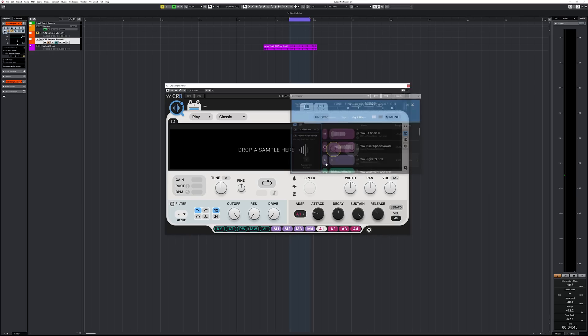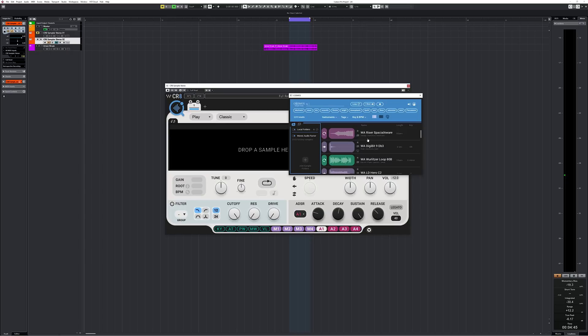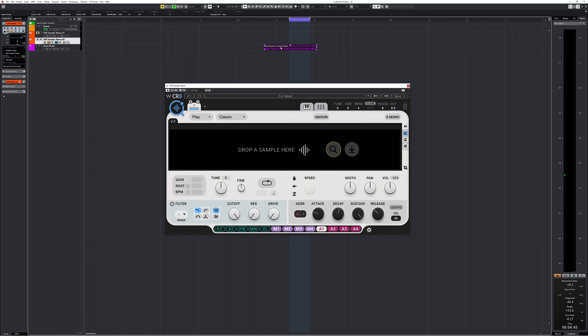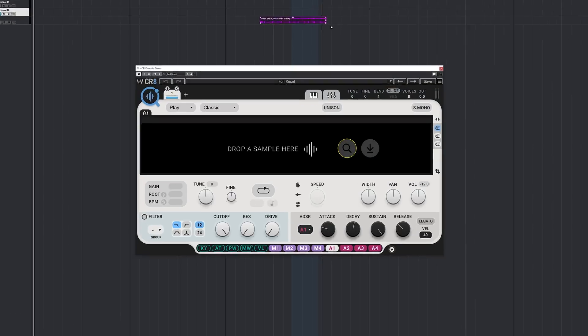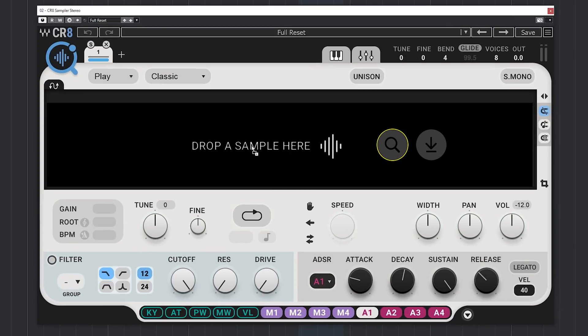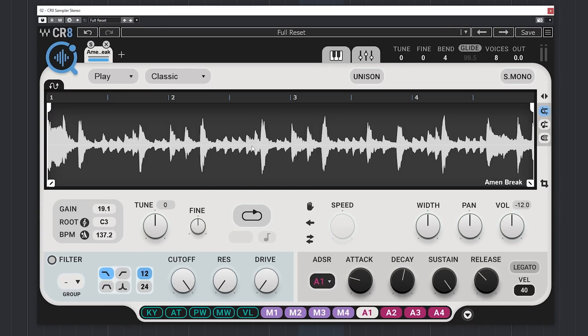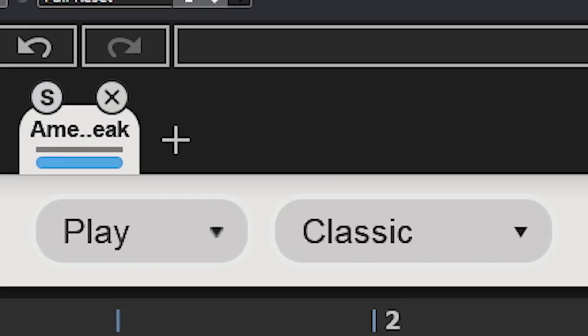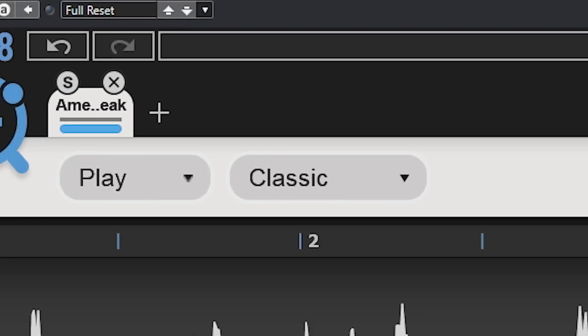To start working with this plugin you need to load in a sample. You can do that with drag and drop or use the Cosmos sample finder — more on that later. I'll use a drum loop. Create will do some analyzing and by default have your sample automatically placed all over your keyboard, defaulting to Play and the Classic algorithm.